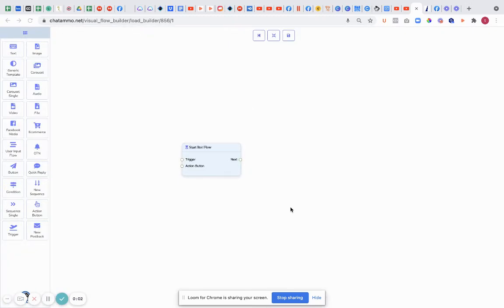When you start to build a flow, you need to tell the chatbot that somebody wants to speak to it. If somebody's on your Facebook page and they want to send a message, how do we get the chatbot to actually know that they want to send a message?